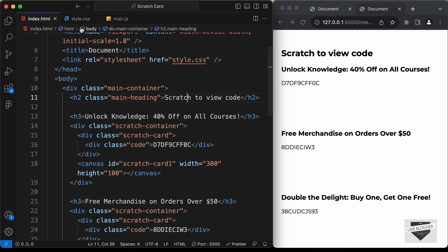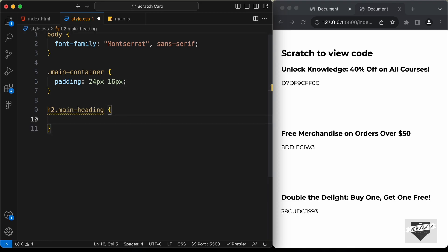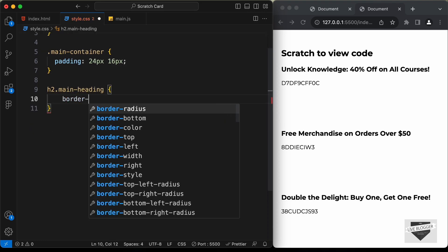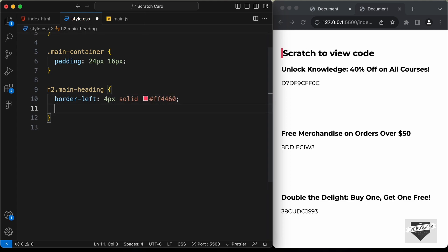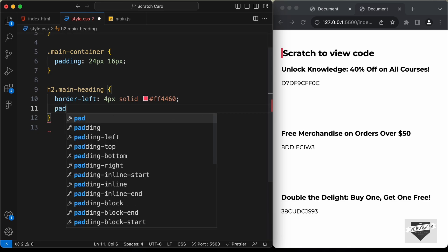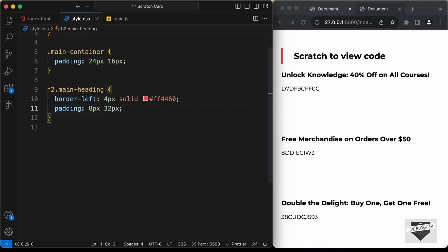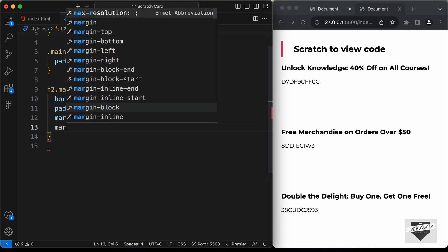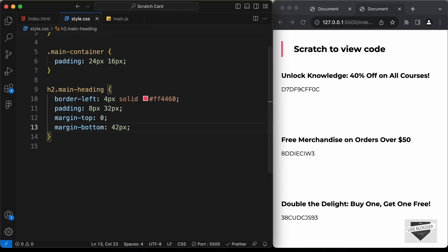Target the main heading with 'h2.main-heading'. Set a border-left of 4px solid #ff4460, padding of 8px top and bottom and 32px left and right, margin-top to 0, and margin-bottom to 42px.